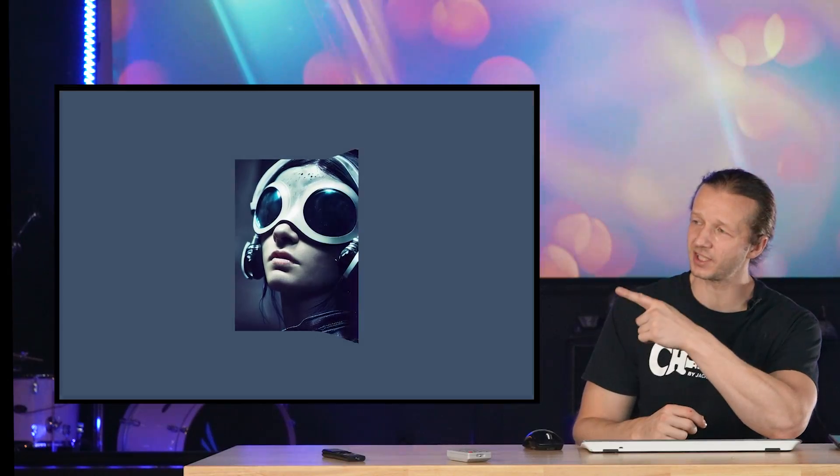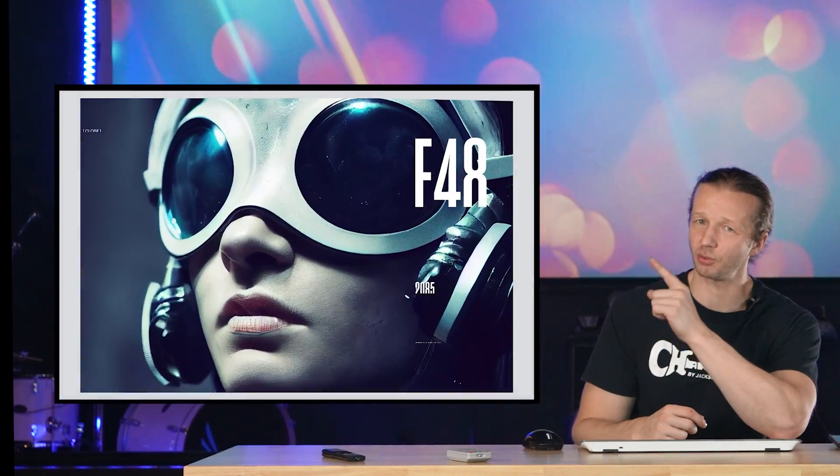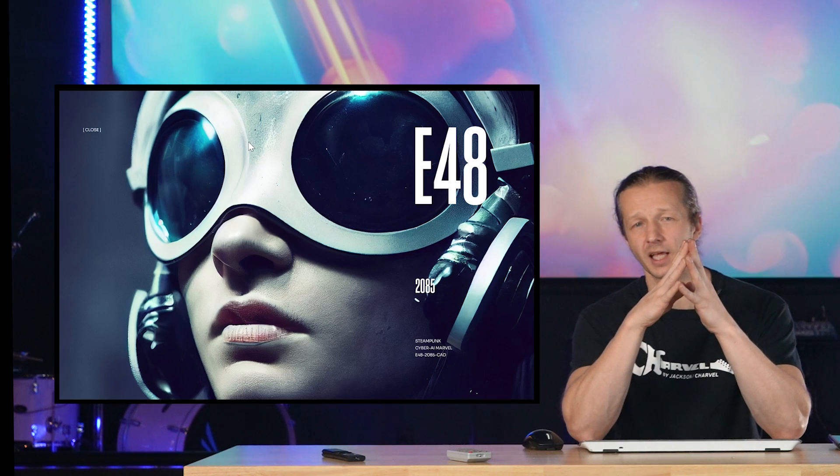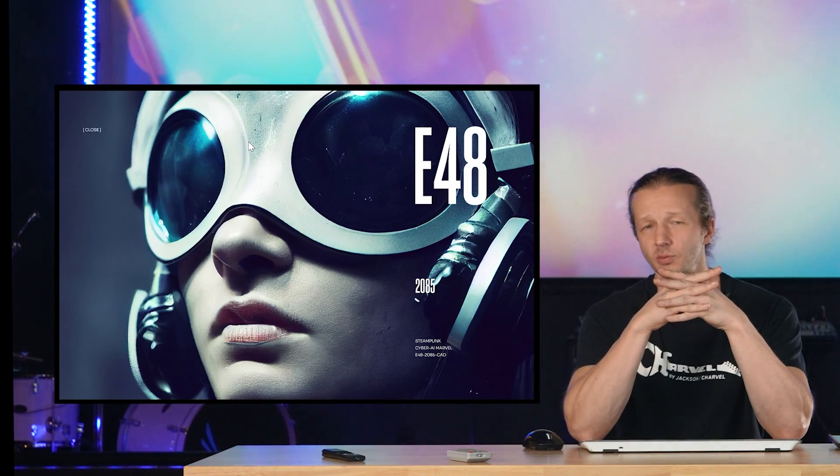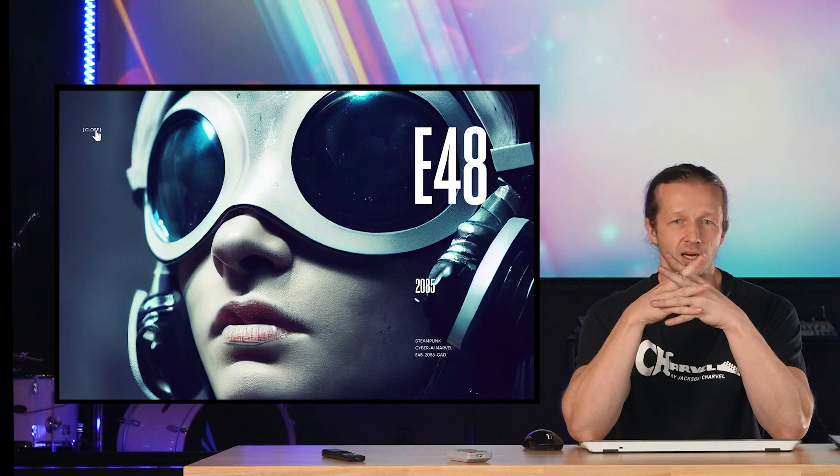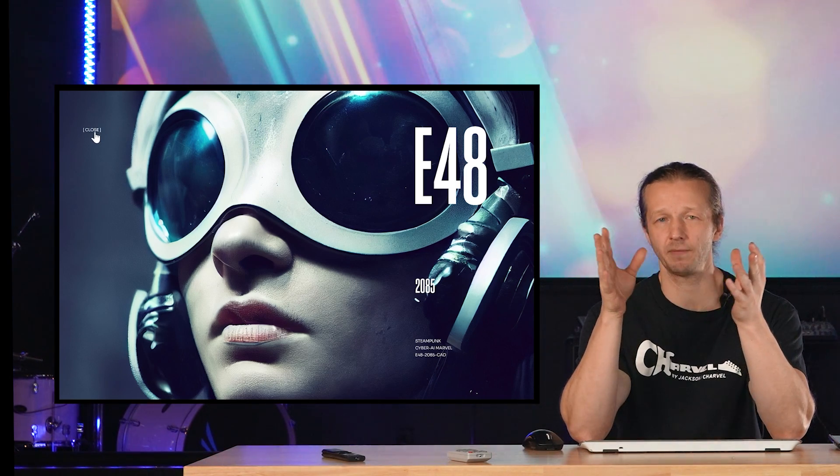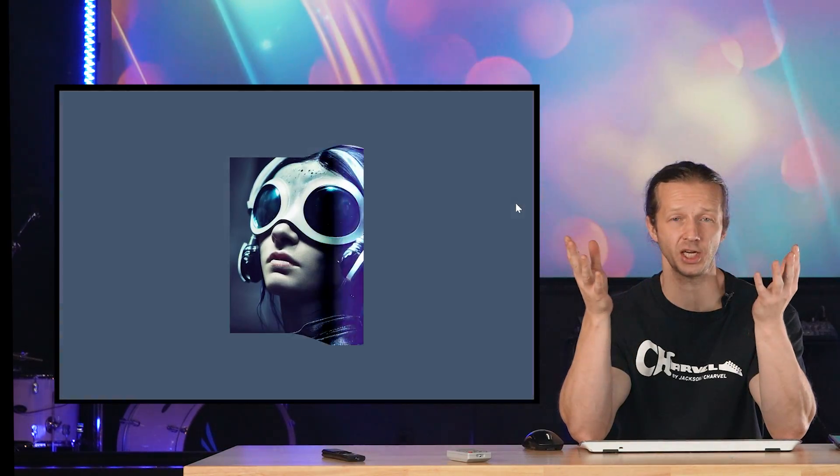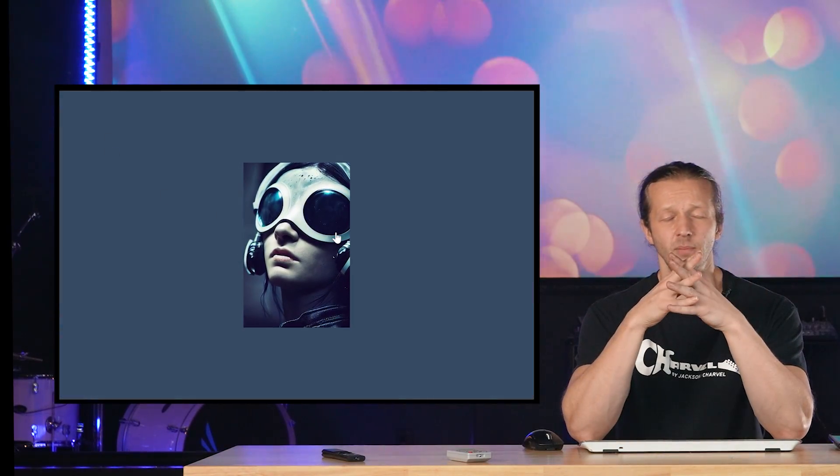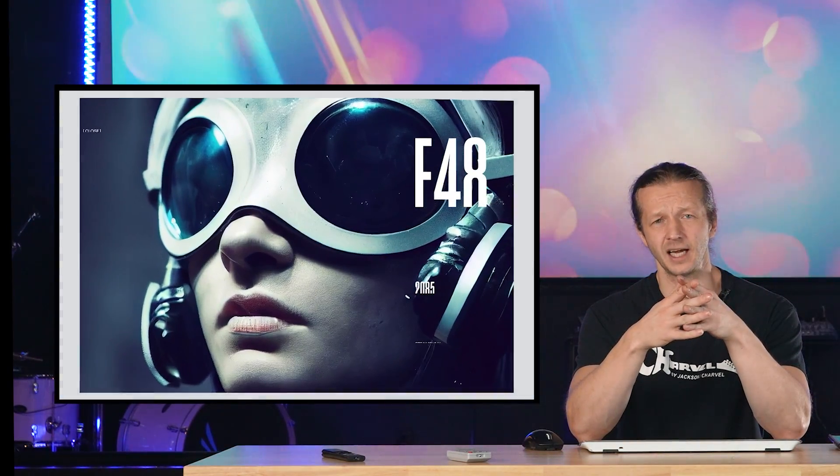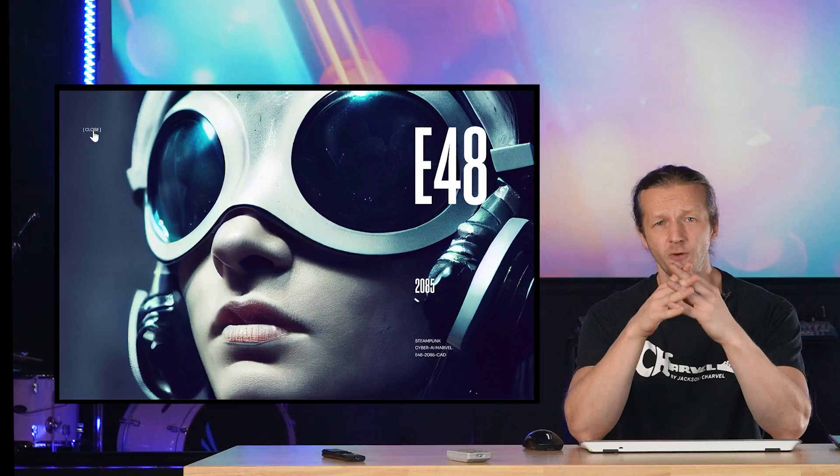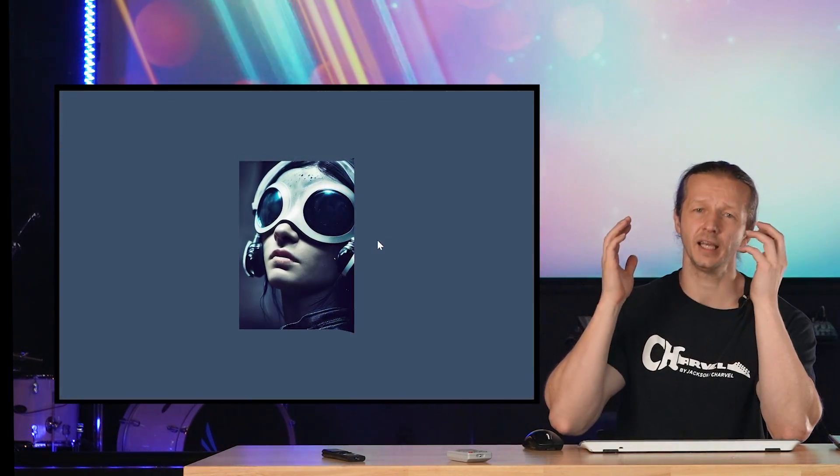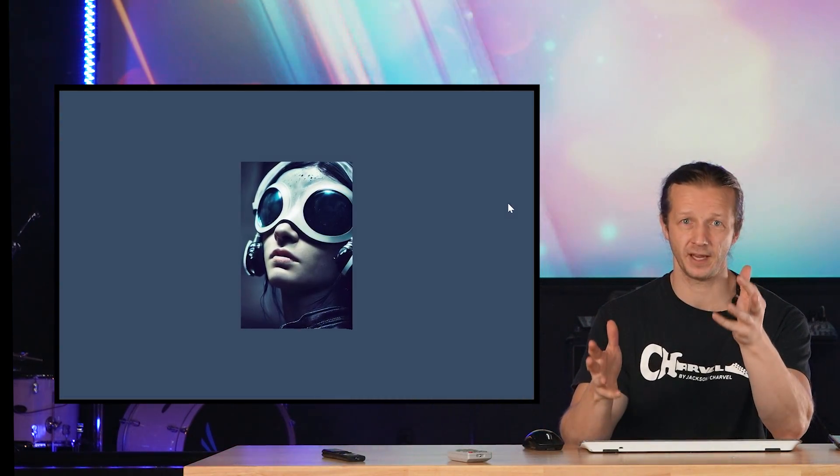All right, I want you to take a look at this website animation right here. You're probably thinking this was created with GreenSock Animation Platform, with WebGL like 3JS, but you would be mistaken. This is actually created fully, everything you see here, in Figma, in Figma alone.